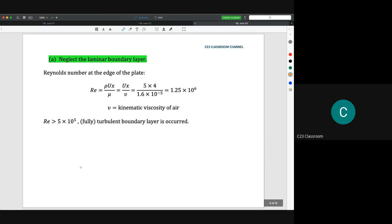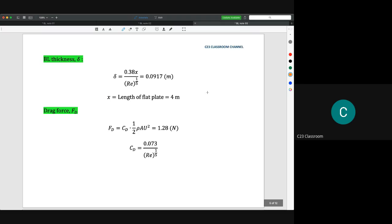First, we neglect the laminar boundary layer. We calculate the Reynolds number: rho·u·x / mu, substituting all values, we get 1.25 × 10⁶. We take the transition at 5 × 10⁵, so this is turbulent. Assuming fully turbulent, we use the turbulent boundary layer equation: delta = 0.38·x / Re^(1/5). Substituting the values, we get delta approximately equal to 0.0917 meters.